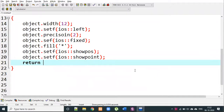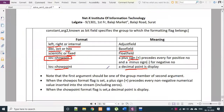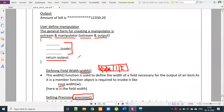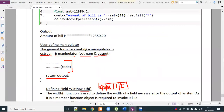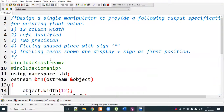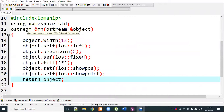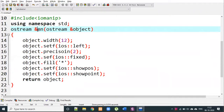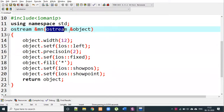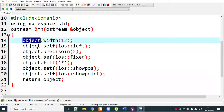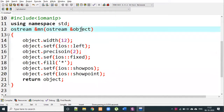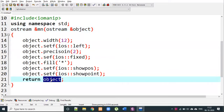Finally, we need to return the output. The syntax is: return the object. To recap the full function — ostream& MN(ostream& O1) — inside we call O1.width(12), O1.setf(ios::left), O1.precision(2), O1.setf(ios::fixed), O1.fill('*'), O1.setf(ios::showpos), O1.setf(ios::showpoint), then return O1.